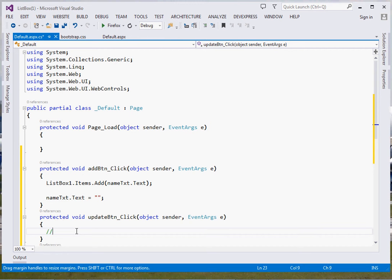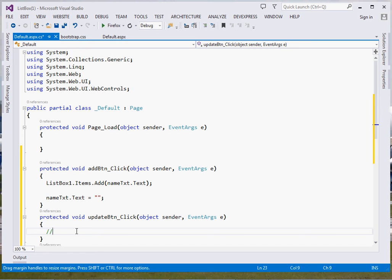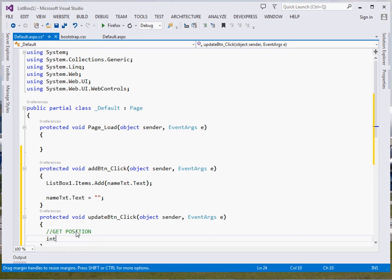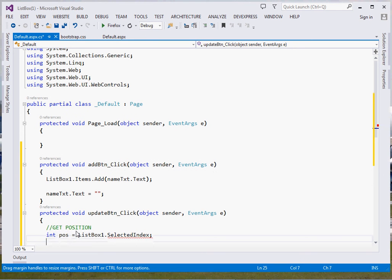Now for updating, we're going to go through three steps. First, we shall get the position of the item to be updated in the list view. Secondly, we're going to remove that item at that particular index. Then thirdly, we're going to insert a new item at that particular index. So first of course is to get position. Now that position we shall store it inside an integer: int pos = listBox1.SelectedIndex.